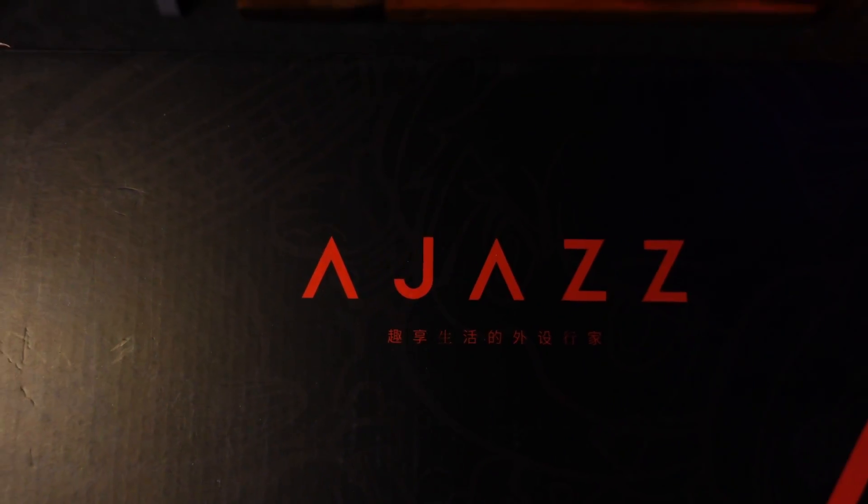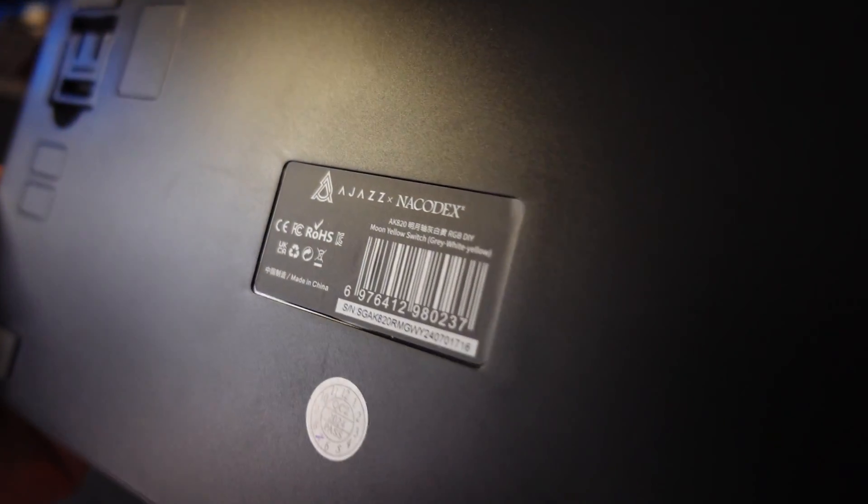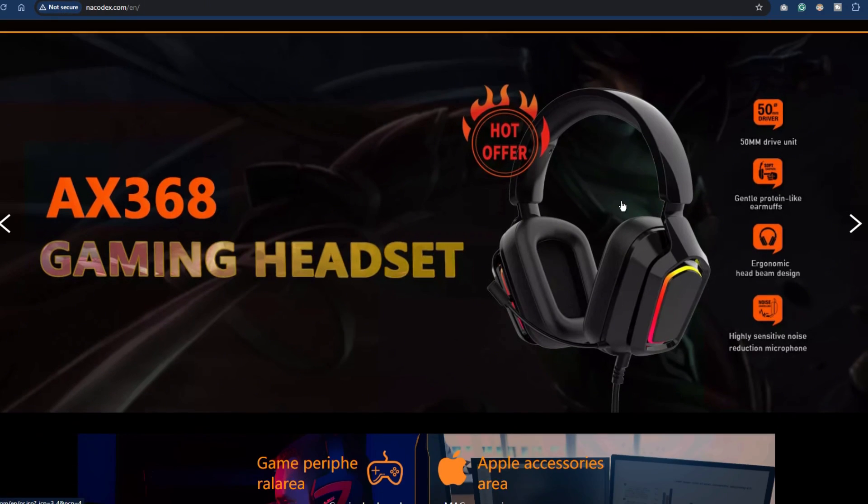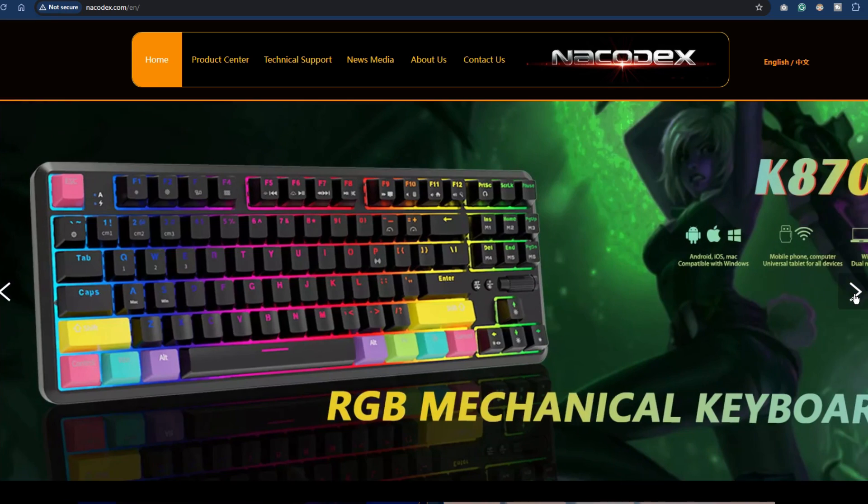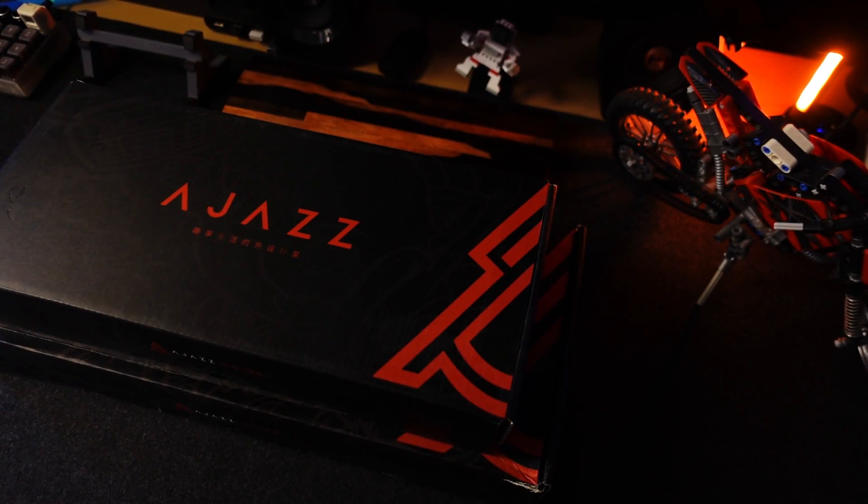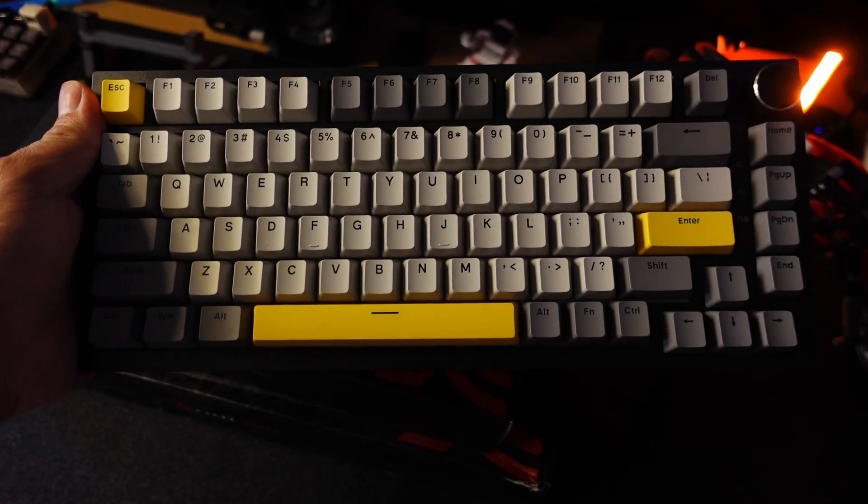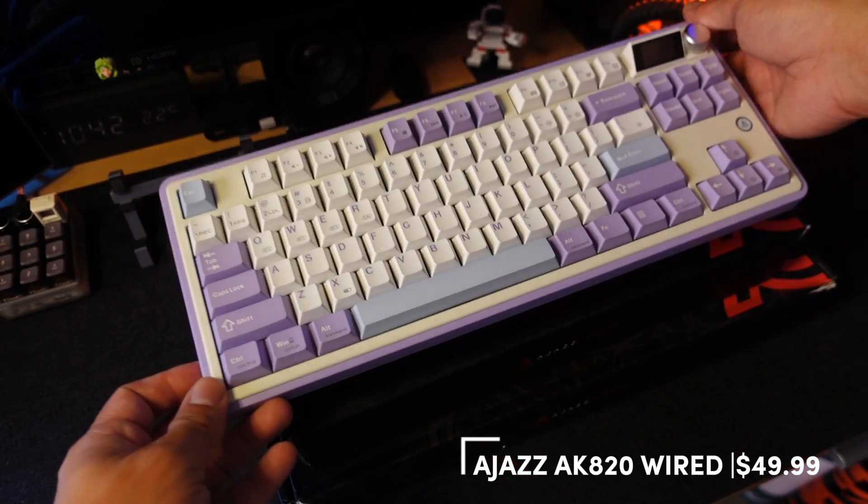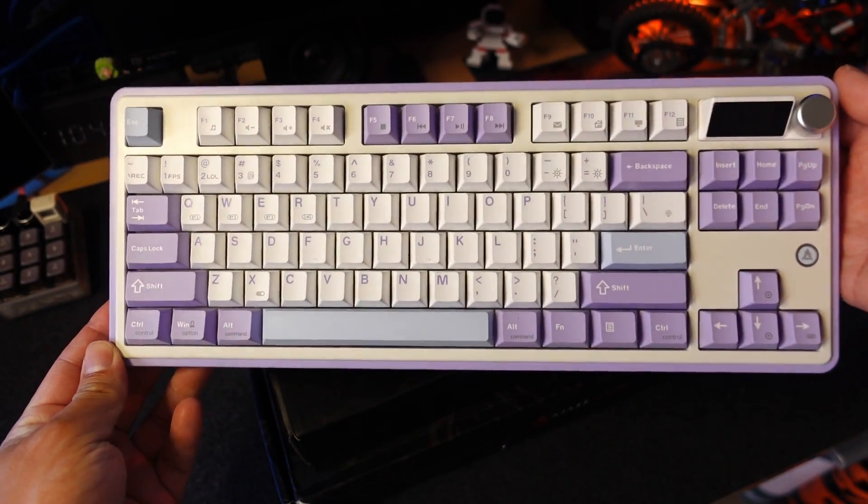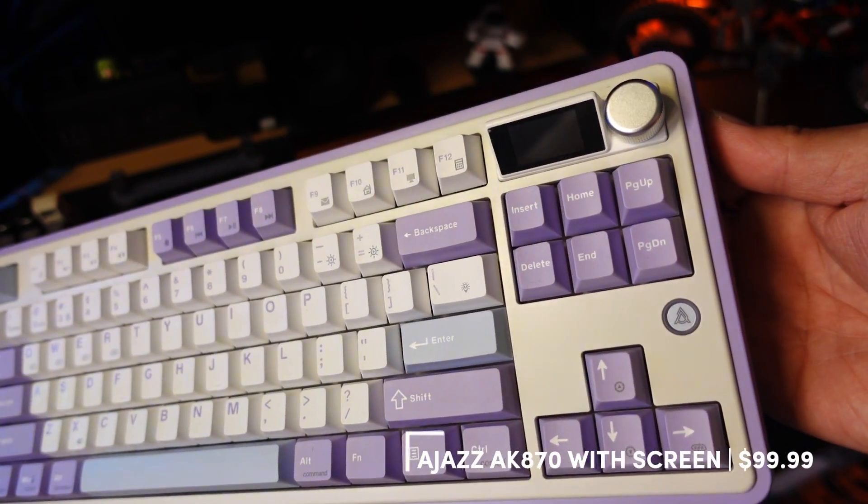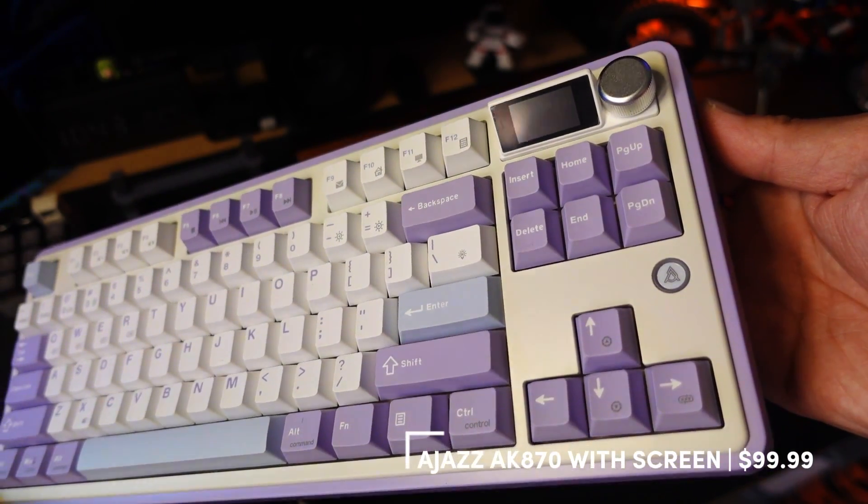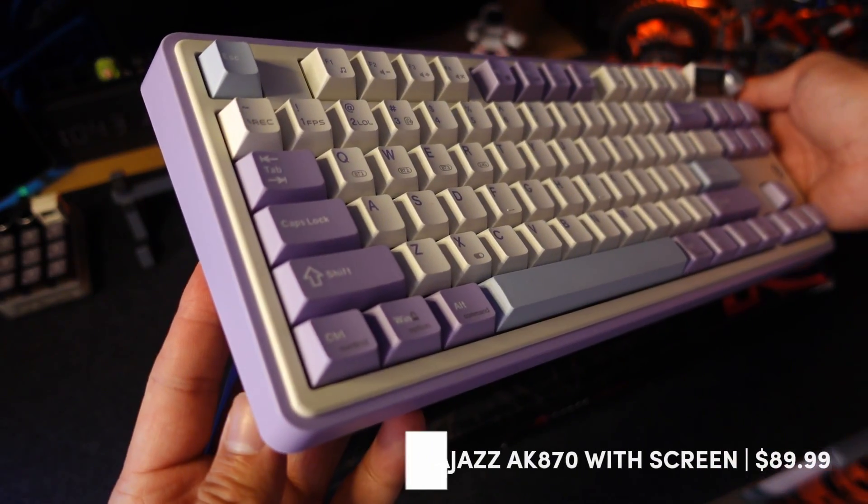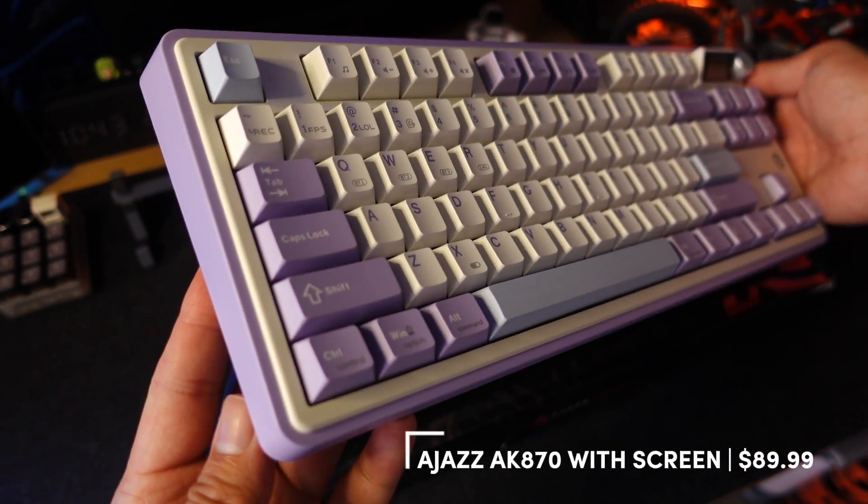Here are the two Ajazz keyboards which are in collaboration with NaCodex, a long-time brand who makes PC peripherals like gaming headphones, mouse, and of course, mechanical keyboards. This is the budget AK820 which only costs $49.99 and this one is the mid-range level called the Ajazz AK870 with screen and knob which is priced around $99.99 and the other one is $89.99. That's for the standard version.